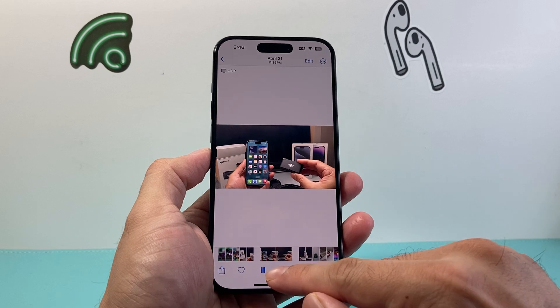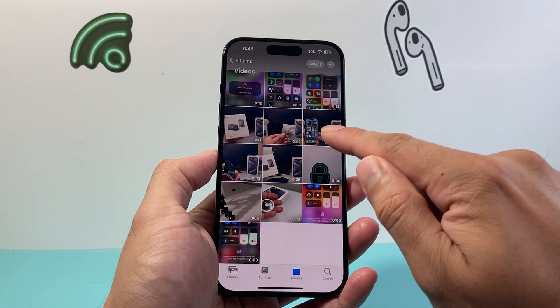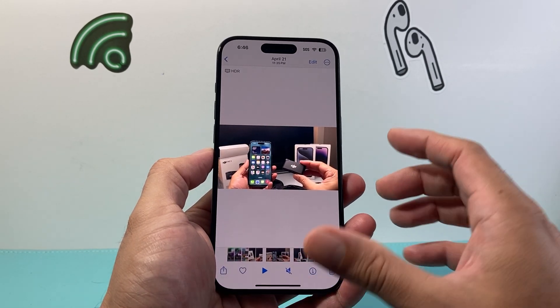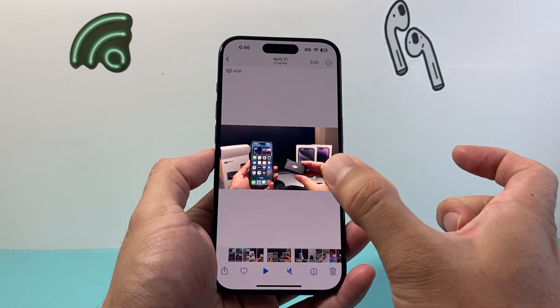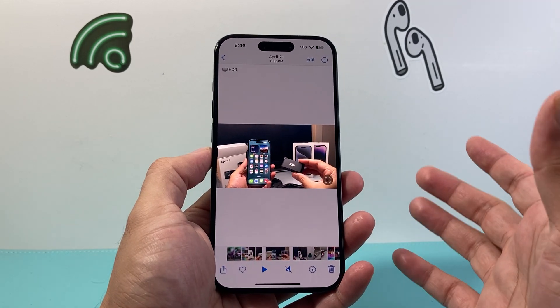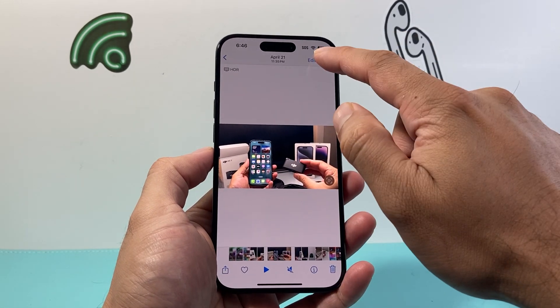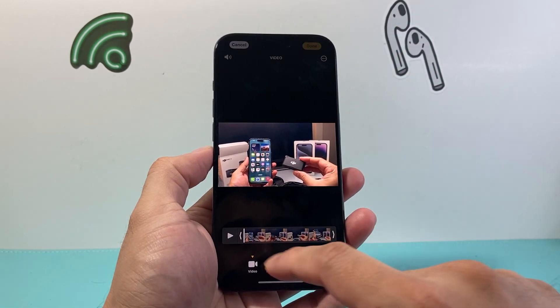I'm going to go ahead and pick this one. Currently, as you can see, it's about a minute long video. Maybe I want to make it half the size and shorten it a little bit. In order to do that, right on the app, you simply click on the Edit option.